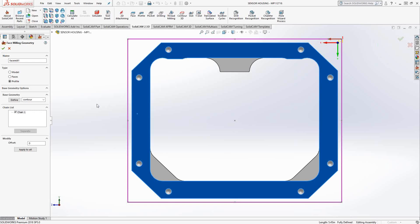So we'll now face the entire stock. So if you had a solid that represents your stock, you could choose the top face of that solid, and then in the model or faces definition style, it would choose the outside edges of that stock. But if you have the wireframe stock like I do, you'll want to use profile. That is the main difference between the three options.